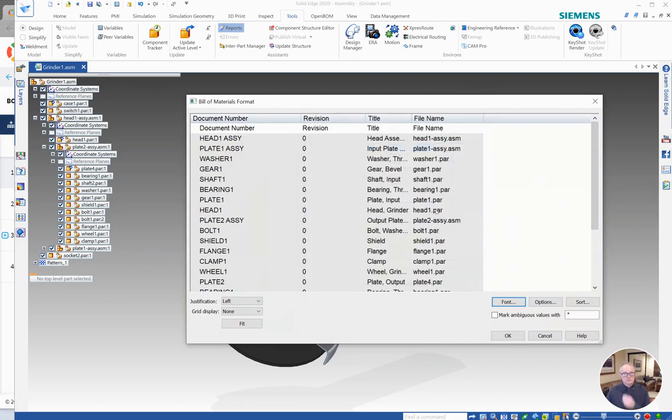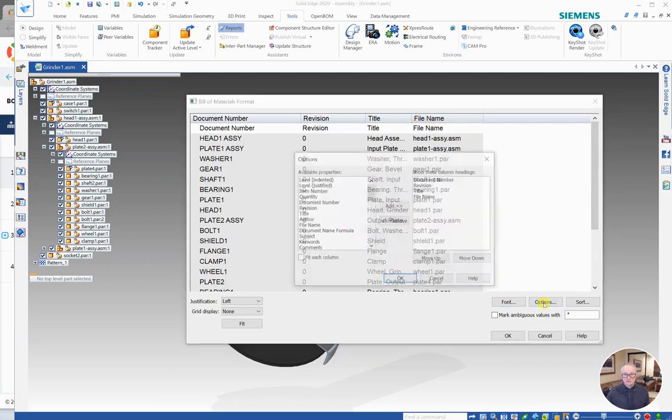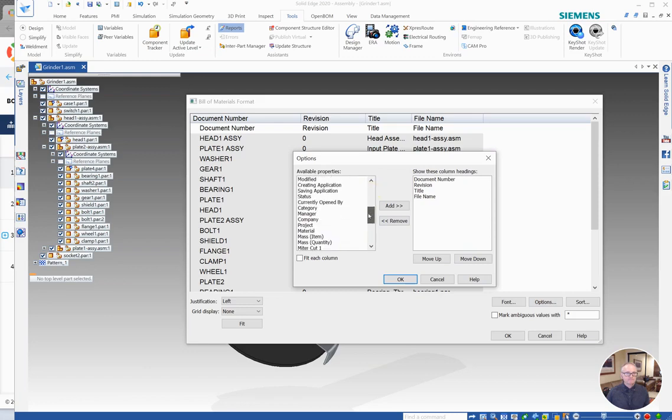So these are the properties that OpenBOM is going to bring over from Solid Edge. So in our example here, we wanted to add material. For example, let's go down to the options area and find material. Material and add that.